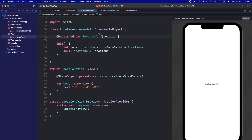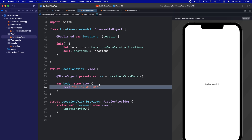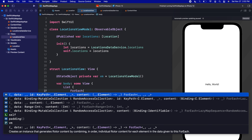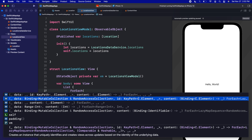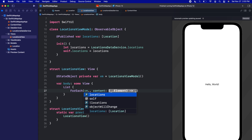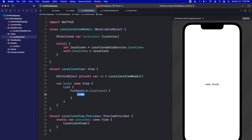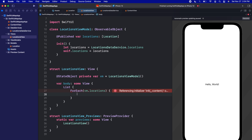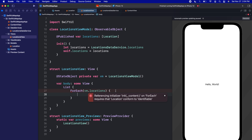Let's make sure our locations are actually being set up correctly. On our view, I'm just going to create a very simple — we're going to delete it in a second — but let's just create a List with a ForEach, and we're going to loop on those locations using vm.locations. We'll put each location on the screen. Before we type anything in here, we're going to get a quick error that we are referencing an initializer which requires Location to conform to Identifiable.